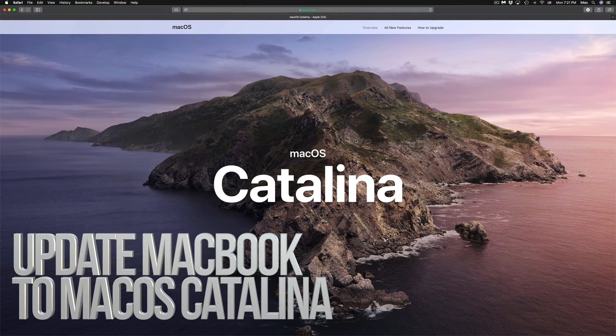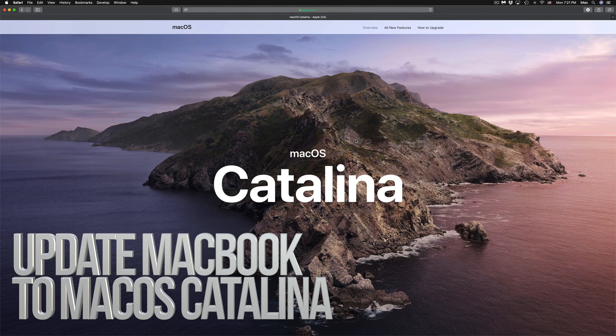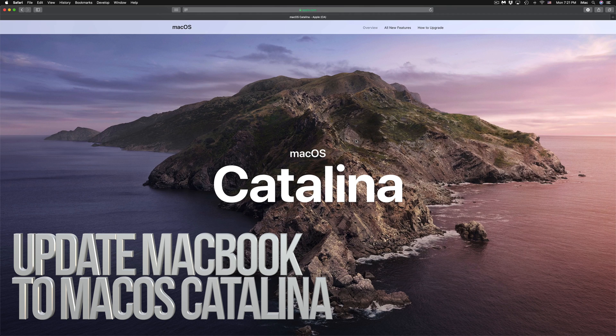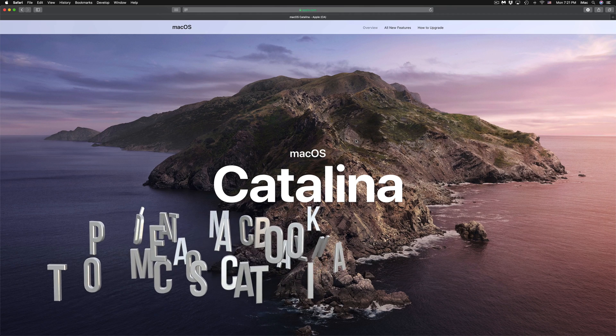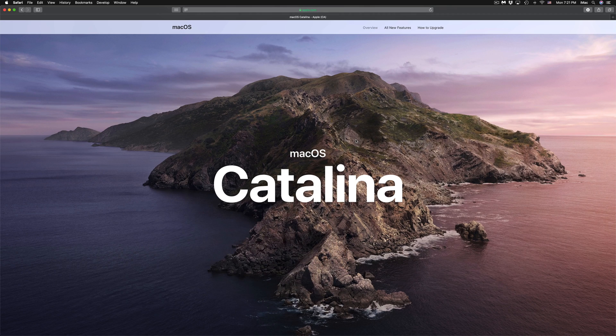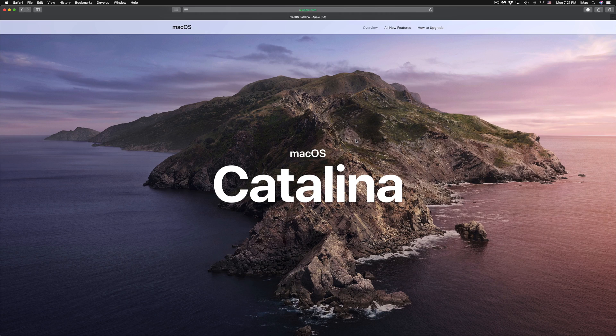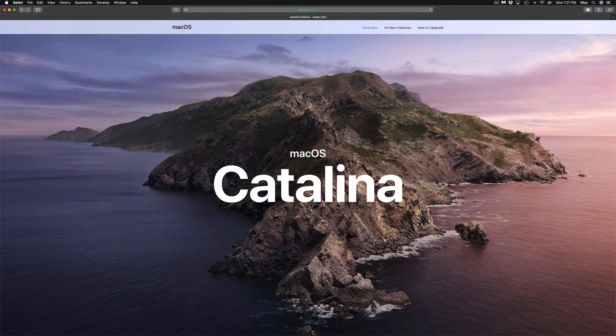Hey guys, on today's tutorial we're going to be updating your Mac to the latest OS. This goes for any iMac, MacBook Pro, Mac Pro, Mac Mini - whichever you have, it's the same process.